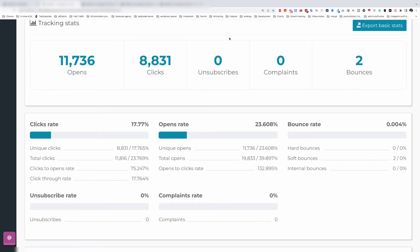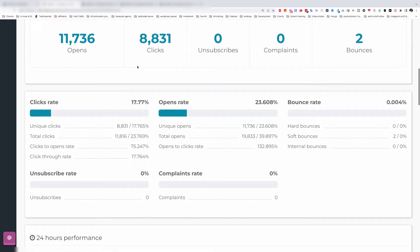These results are insane. Look at how clean the list is. I only had two bounces on this email — that was about 50,000 emails that were sent. And the number of clicks — this is the number of people who actually saw the product I'm promoting — is close to 9,000 unique people who actually clicked on the link.